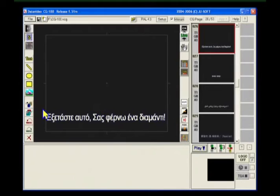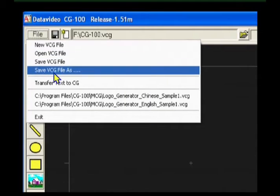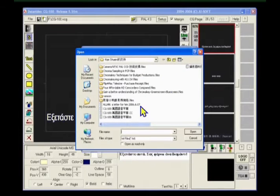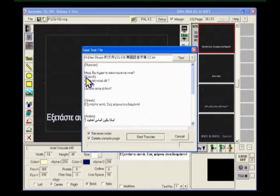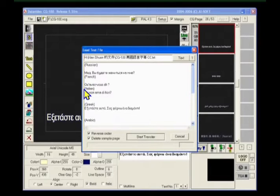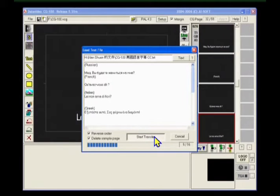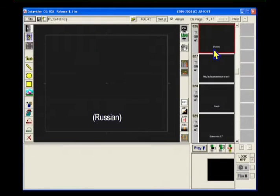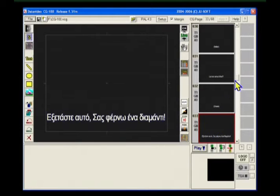Once a sample page is prepared, the sequence can be generated from the text file. To use the feature, first we go to the file transfer text to CG functions, then open a text file. If you want to arrange it, enter a blank line separating two groups of text. Text under the blank line will create a new page. Now we can click the transfer button, and this will start transferring from text to CG. You can see the result right here.